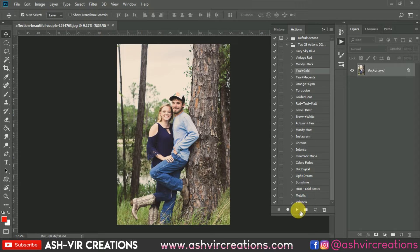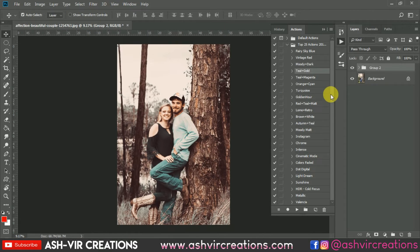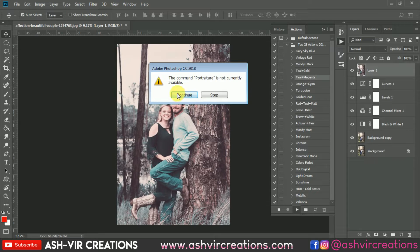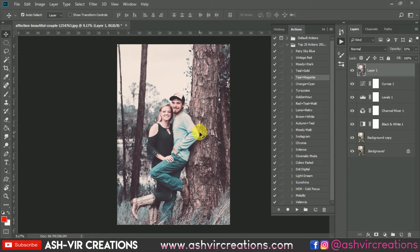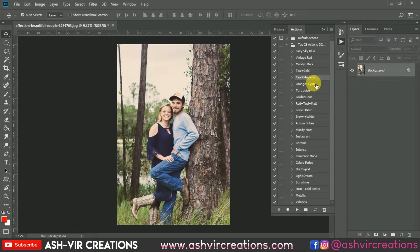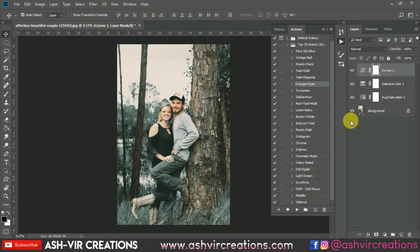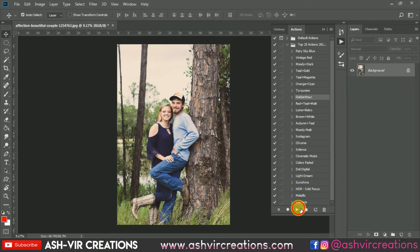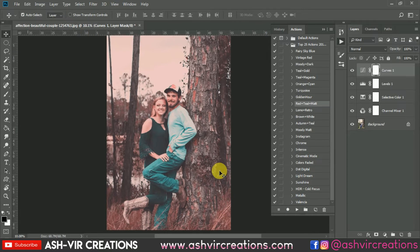Next is Teal and Gold — you can see it gives a teal-brown effect. Delete and try Teal and Magenta; press Continue and you can see a huge difference. Here is the before and here is the after. Next is Orange and Cyan, which looks really awesome. Then Turquoise, also very nice. This is Golden Hour, which turns everything into a reddish golden tone. Red Teal Matte — everything turns reddish.